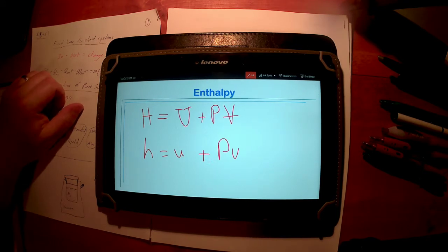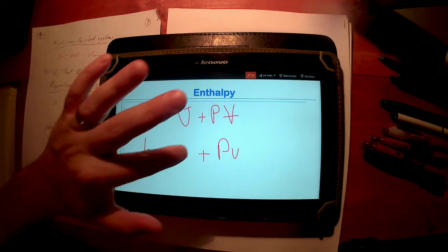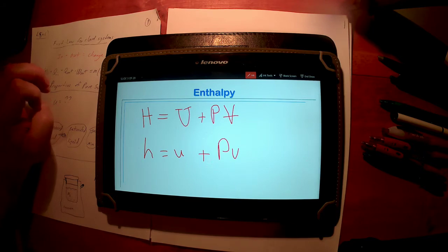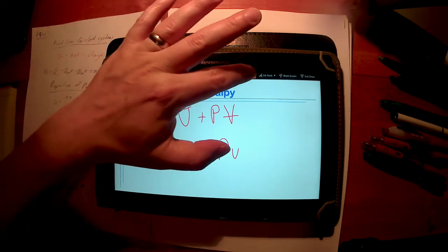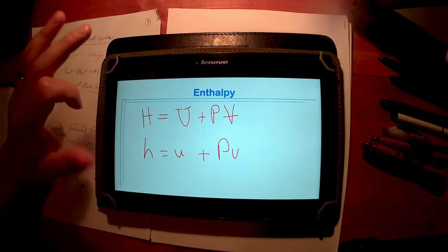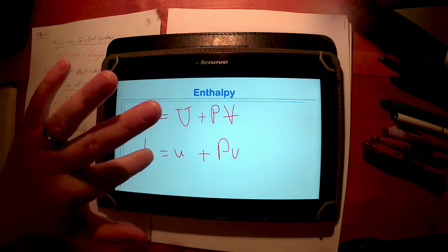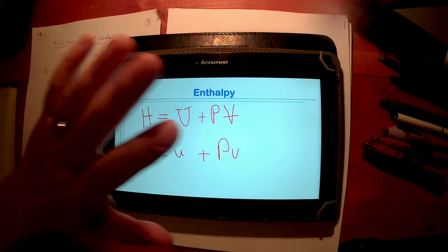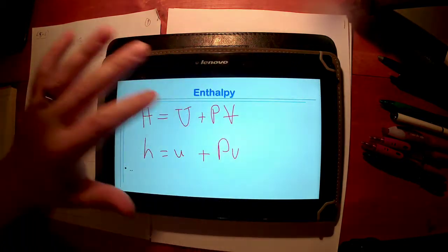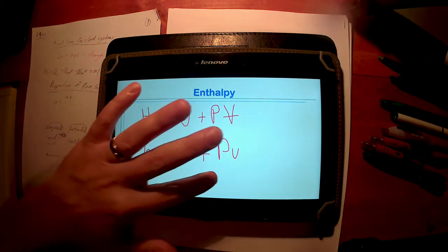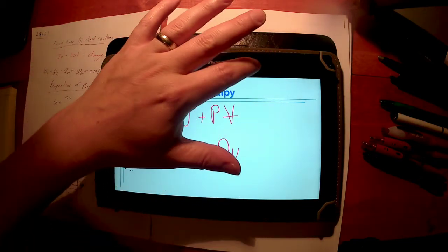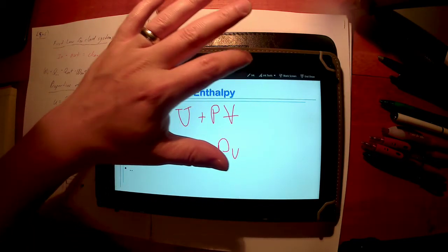These are extensive properties; they depend on the mass, the extent of the system. These are intensive properties; they do not depend on the mass of the system. So I can use the same property tables for the water that's in my cup. I can use the same property tables for the water that's in my swimming pool, even though it's vastly different masses of water. The same property tables can be used.